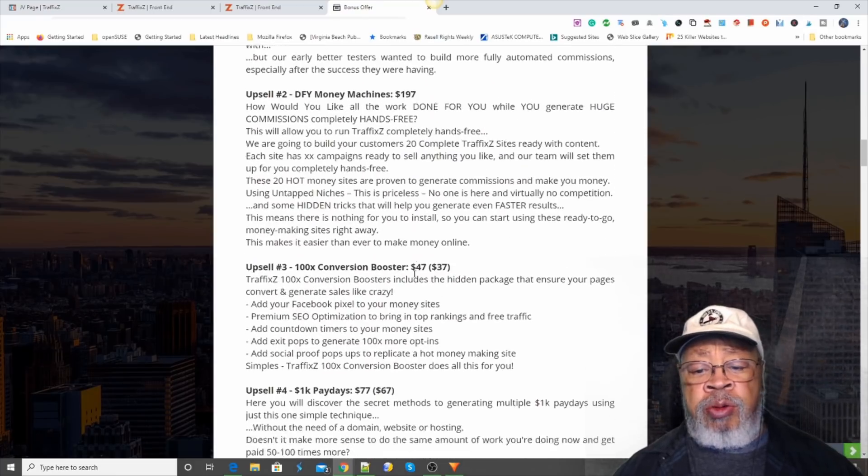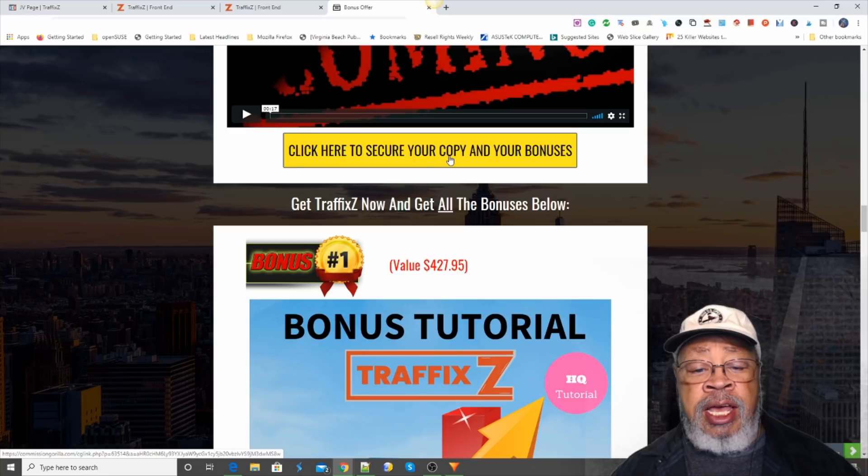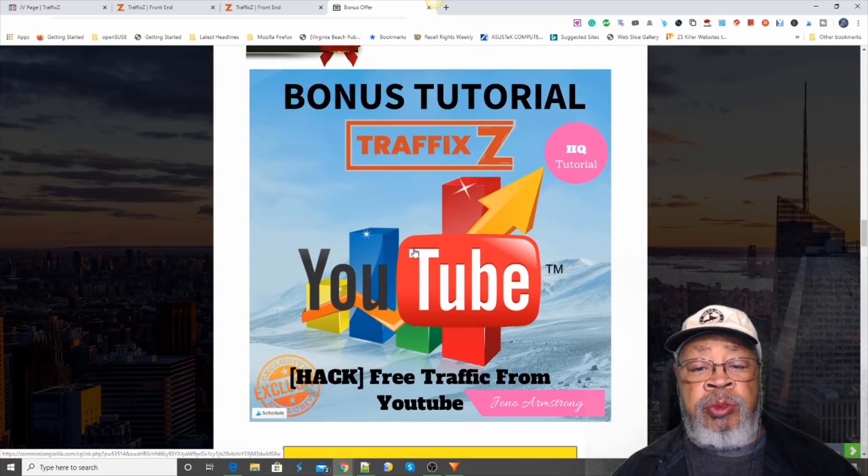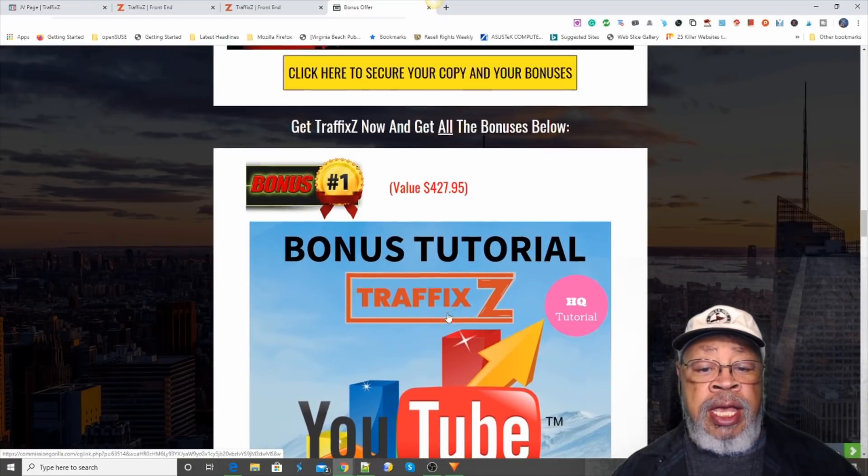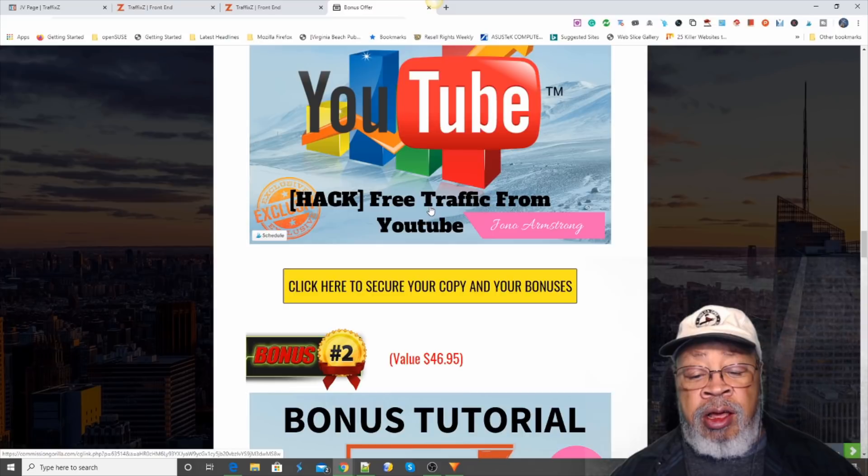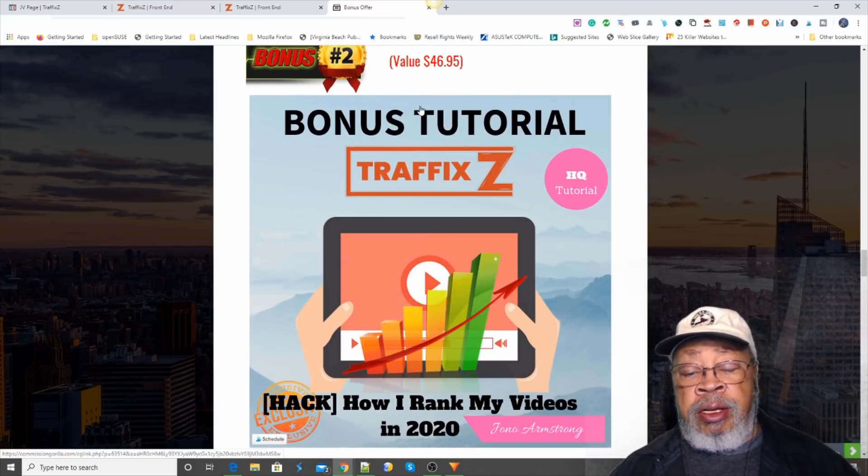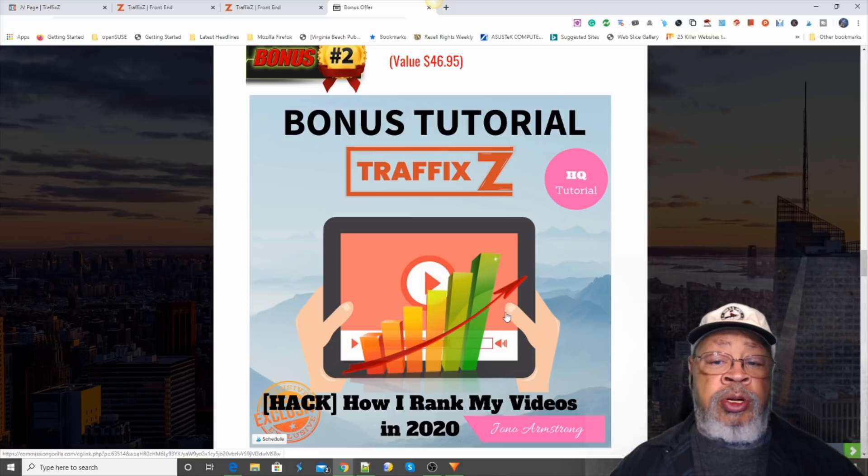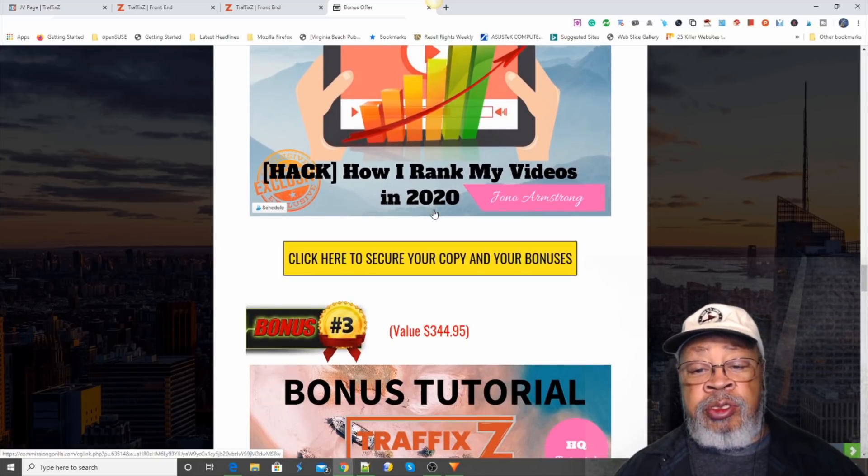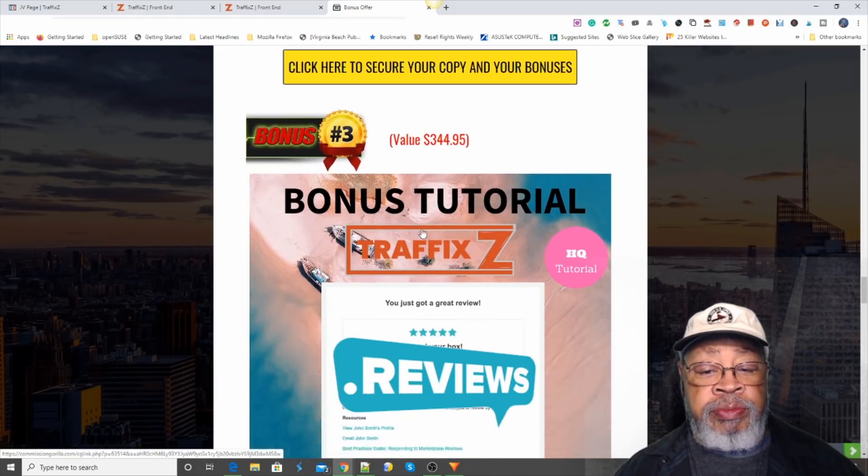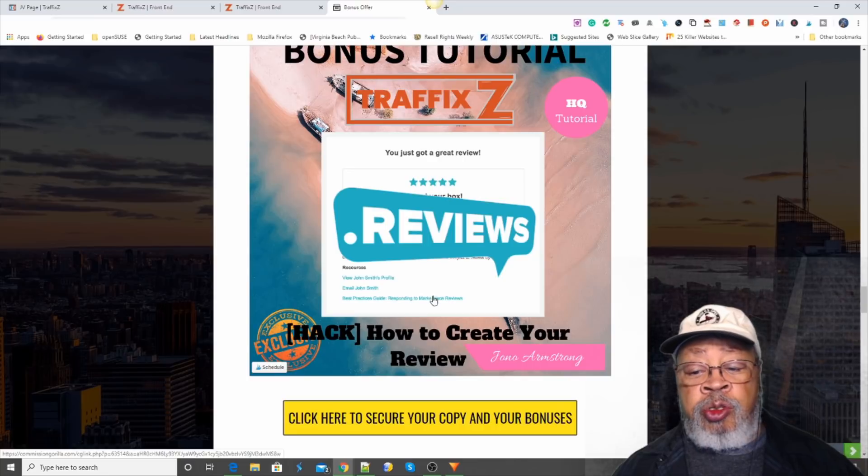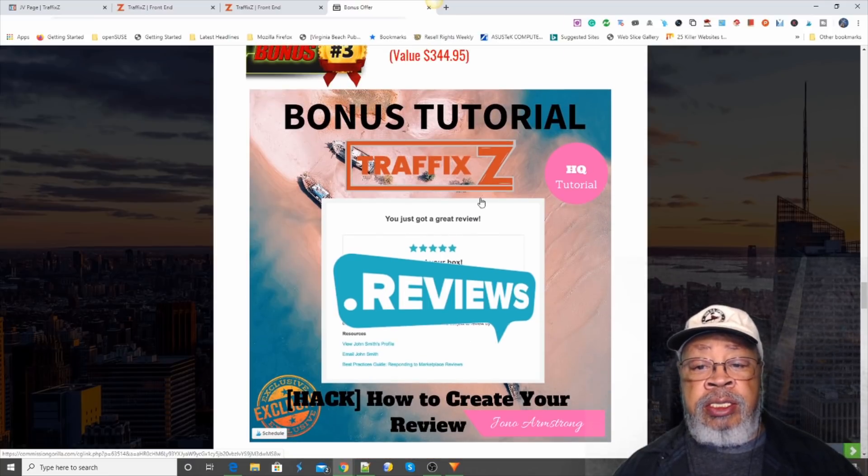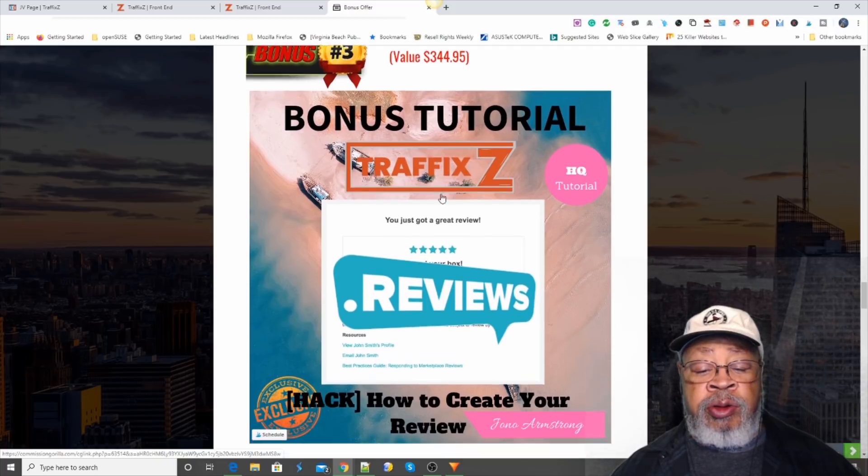So if you think this is something that interests you, use one of these yellow buttons. And I have five custom made bonuses just for you. The first one is free traffic from YouTube. This is a custom bonus put together by Jono Armstrong. He did all of these. He makes great bonuses just for you. The second one is how I rank my videos in 2020. Jono has made a living for the last few years ranking videos for free. He shows you how to do it. Number three, bonus tutorial, how to create your review. When you're launch jacking, there's a system to it. You get it done right, you make more sales. Here is how you do it.